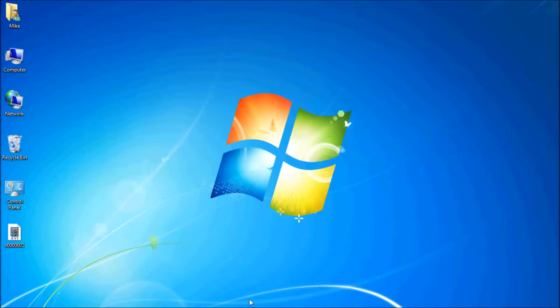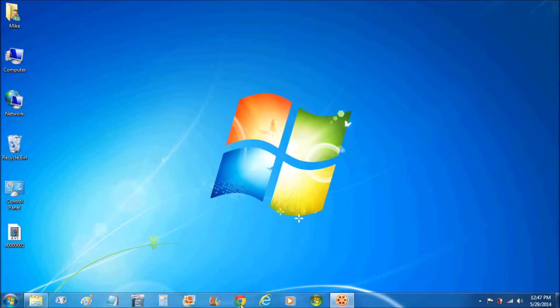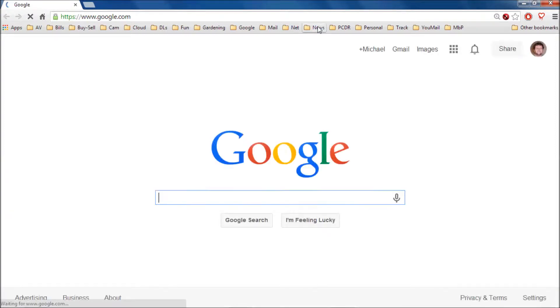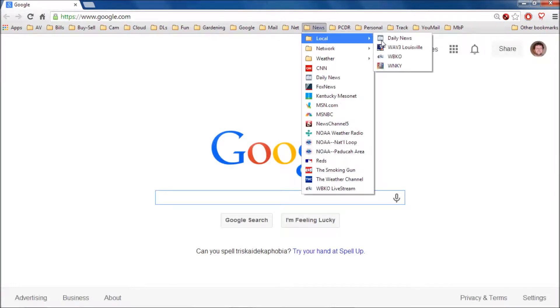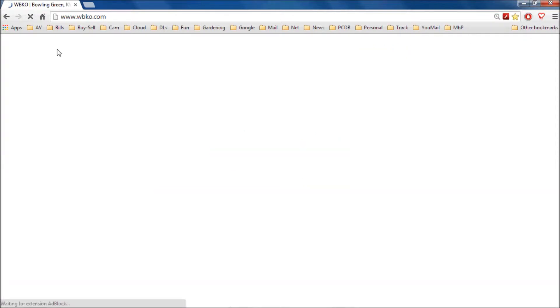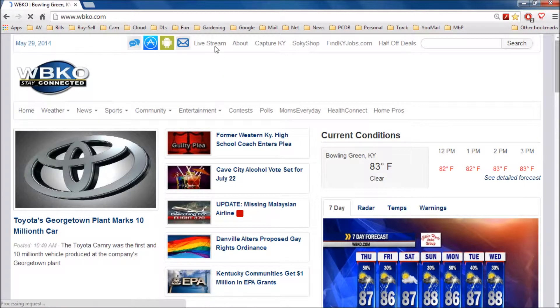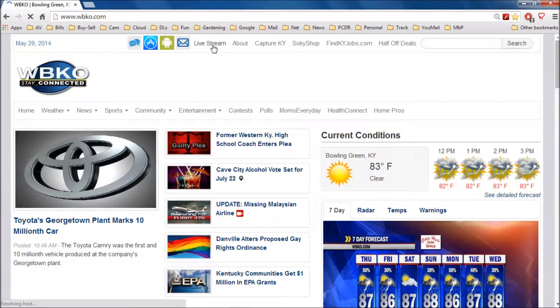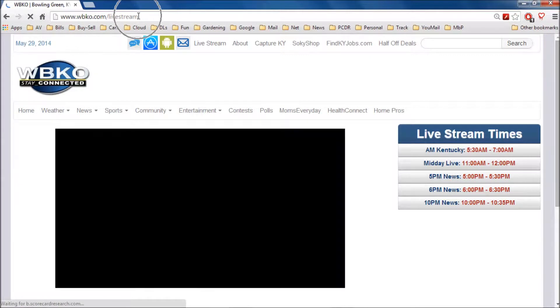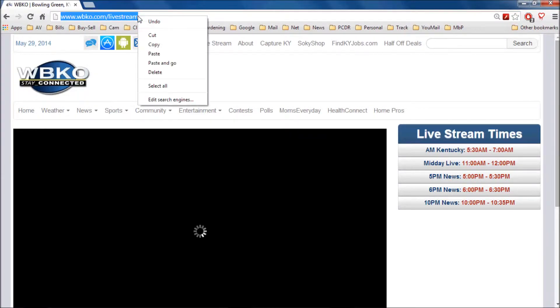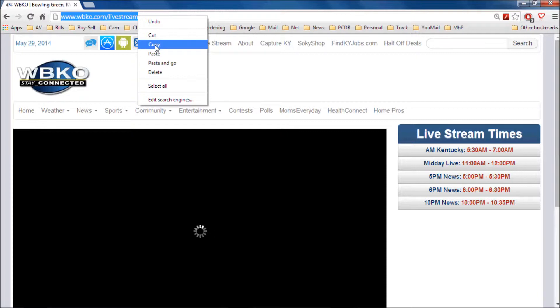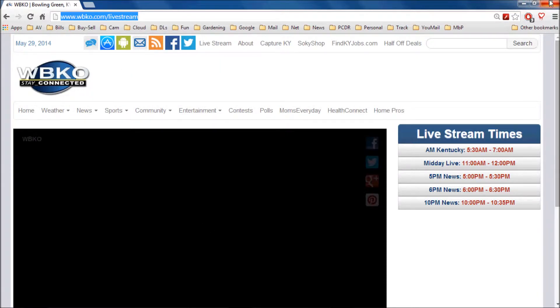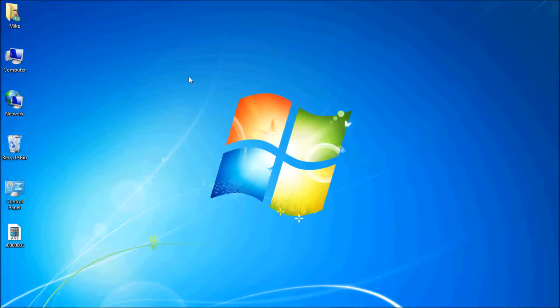The first thing you're going to want to do is open your Google Chrome or your web browser and find your local station or any station's website. You can do this for just any web shortcut. Here's our local station, and right up top is the live streaming function of that website. I'm going to click on it, right-click on it, and copy that shortcut — that web address. Having done that, we go back to our desktop.